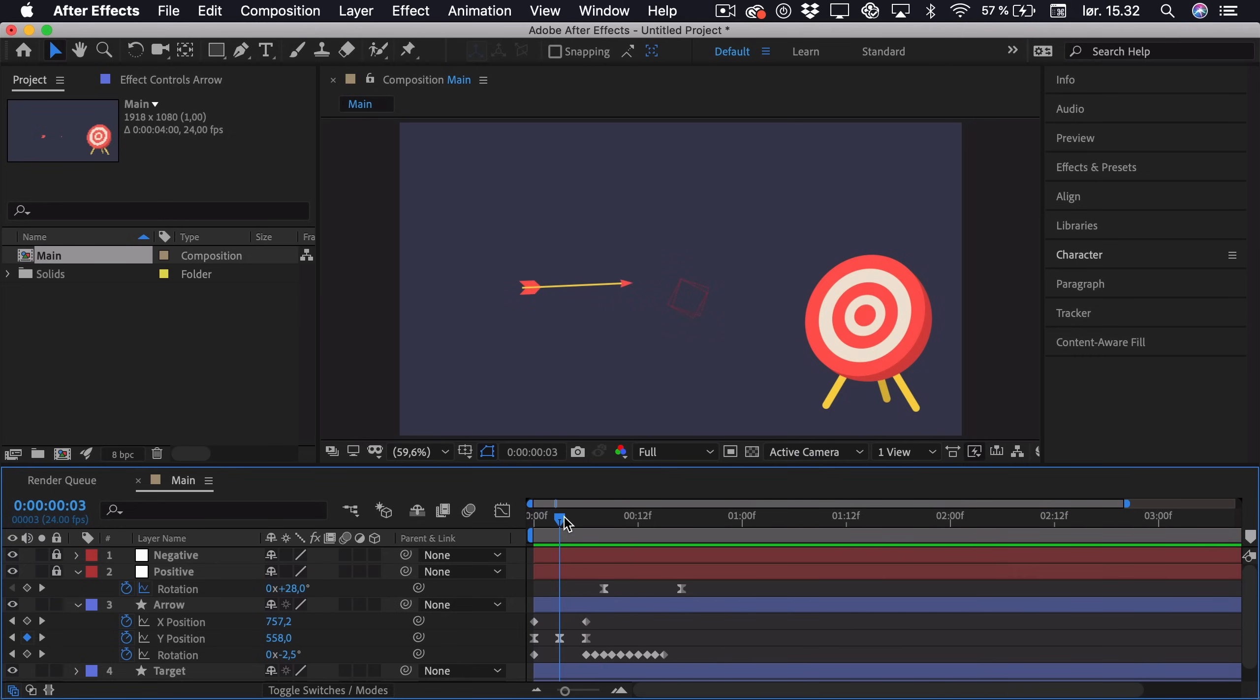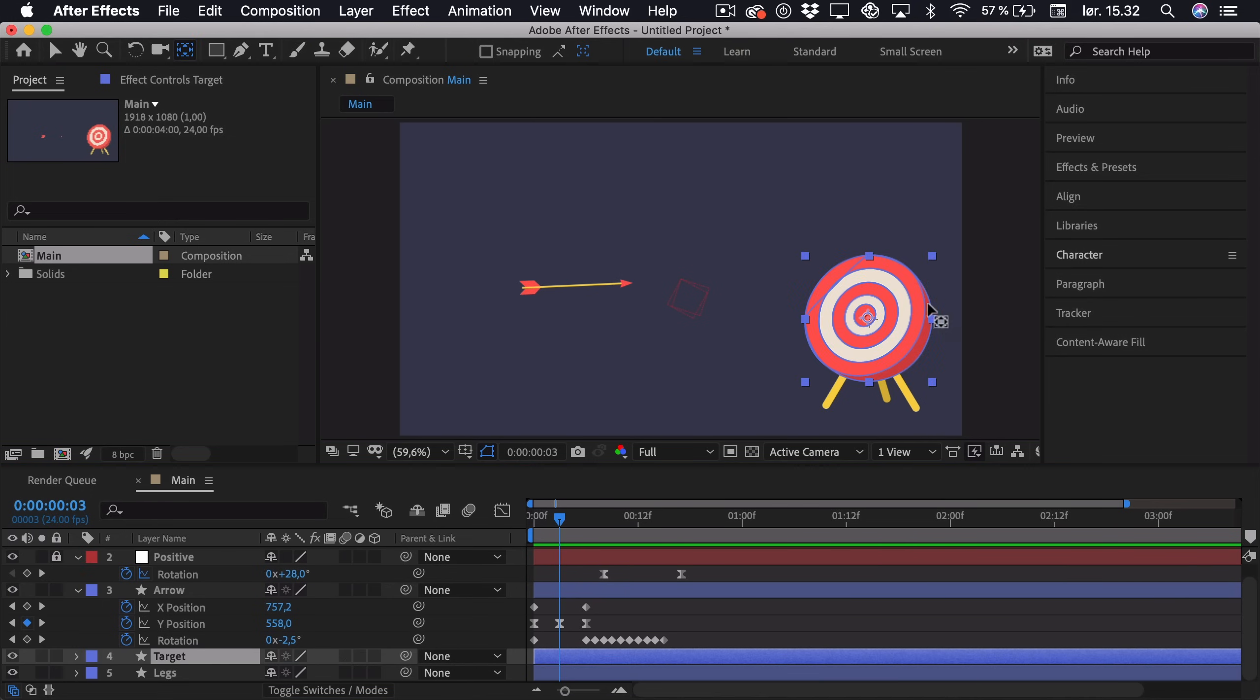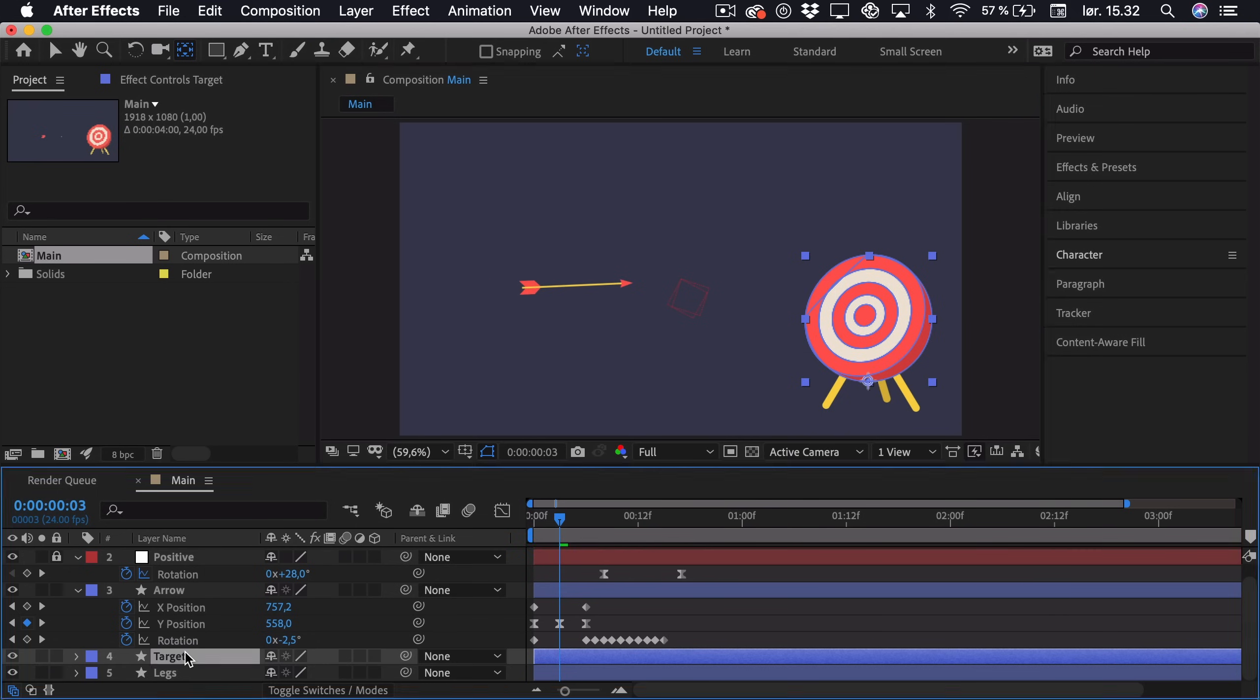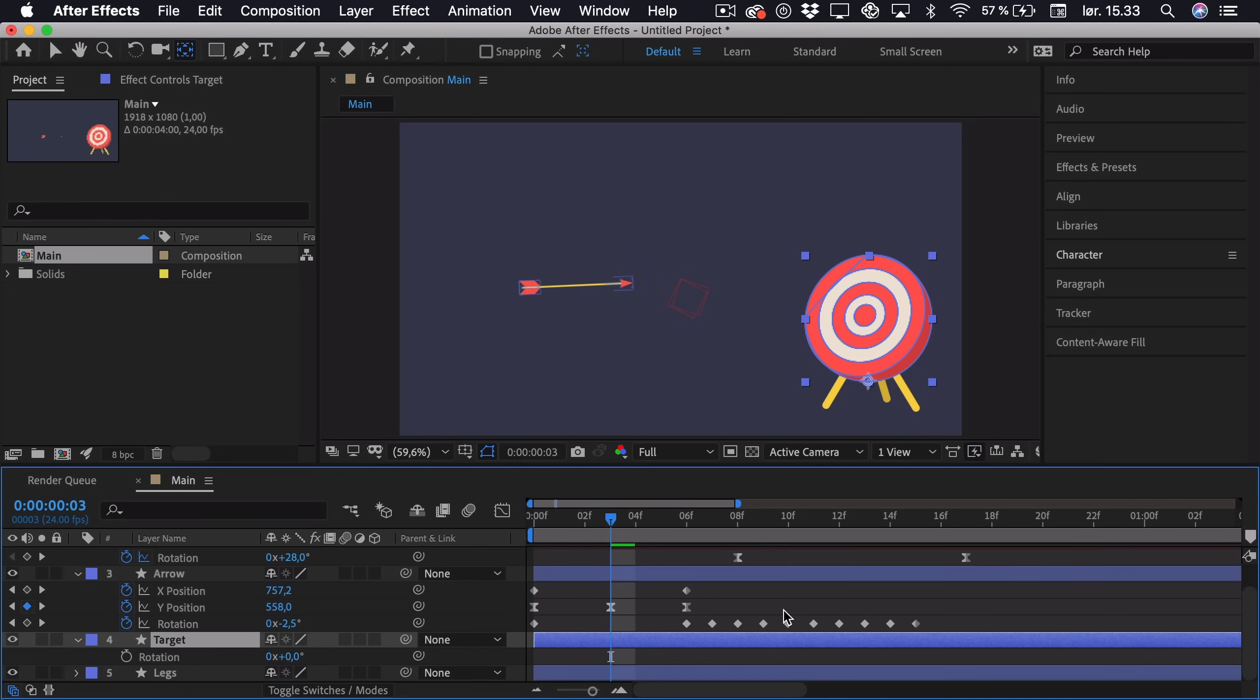So now we want the target to react to this arrow. And therefore we go into the target and we have to adjust this anchor point. So we select the anchor point tool, hold down command and control, just drag it so it snaps to the bottom middle. And here we'll open up the rotation, just zoom in a bit, and go to the point where the arrow actually hits the target.